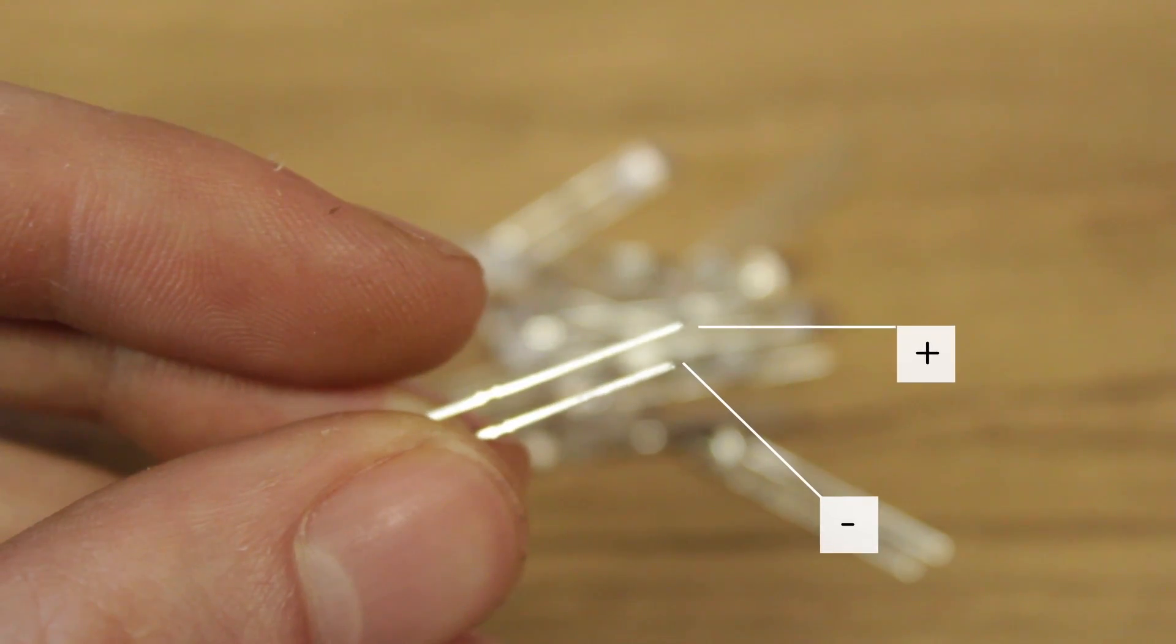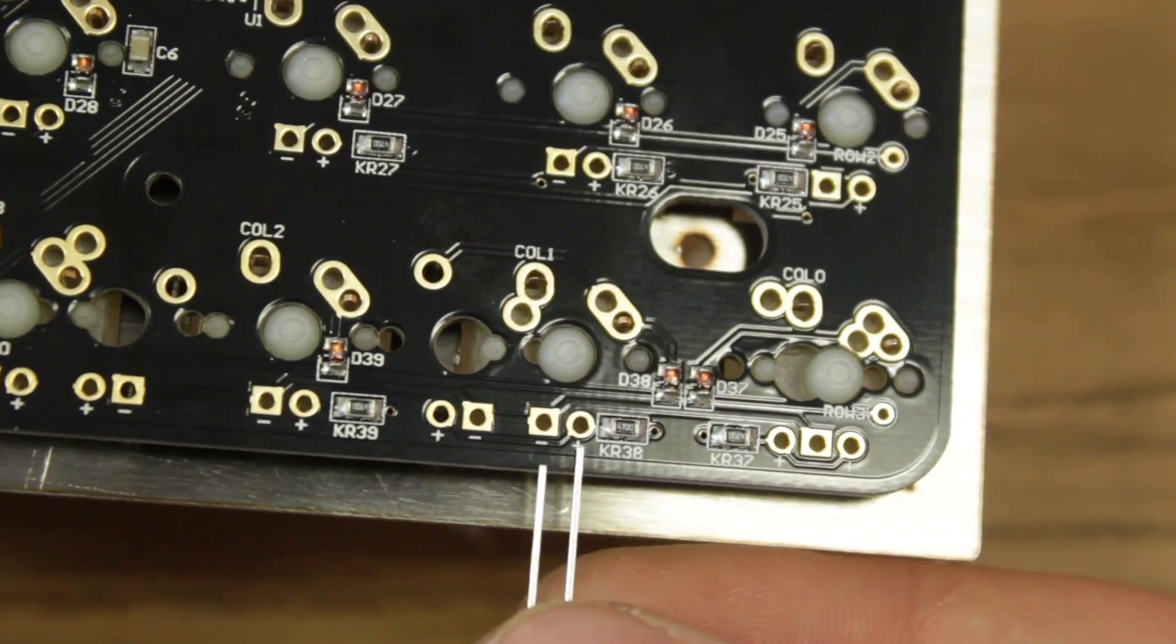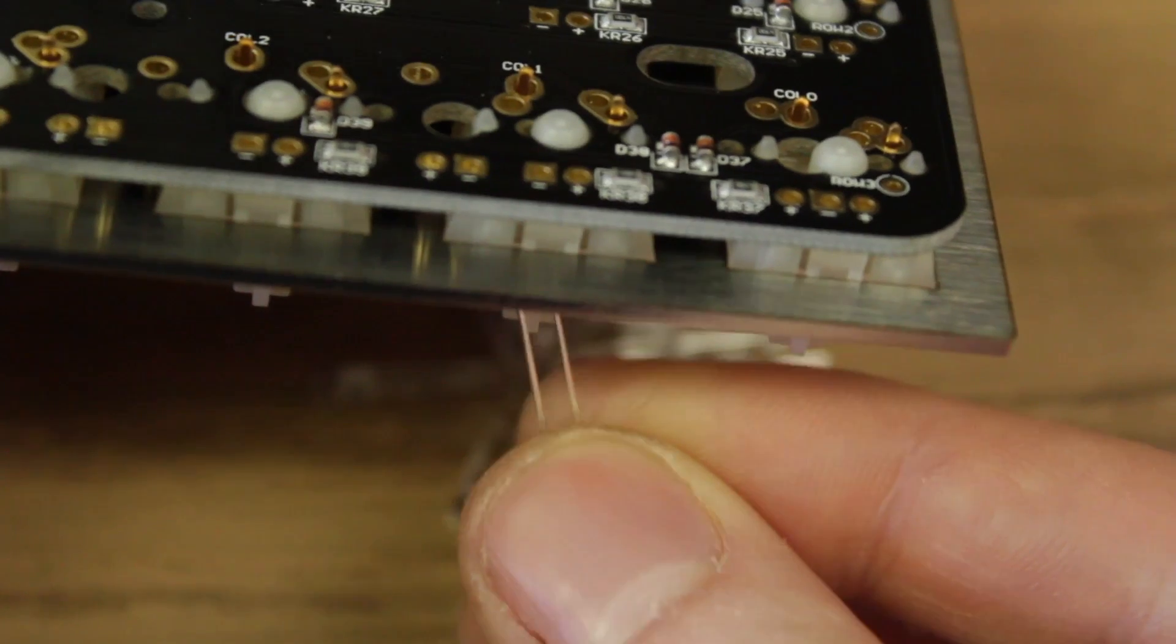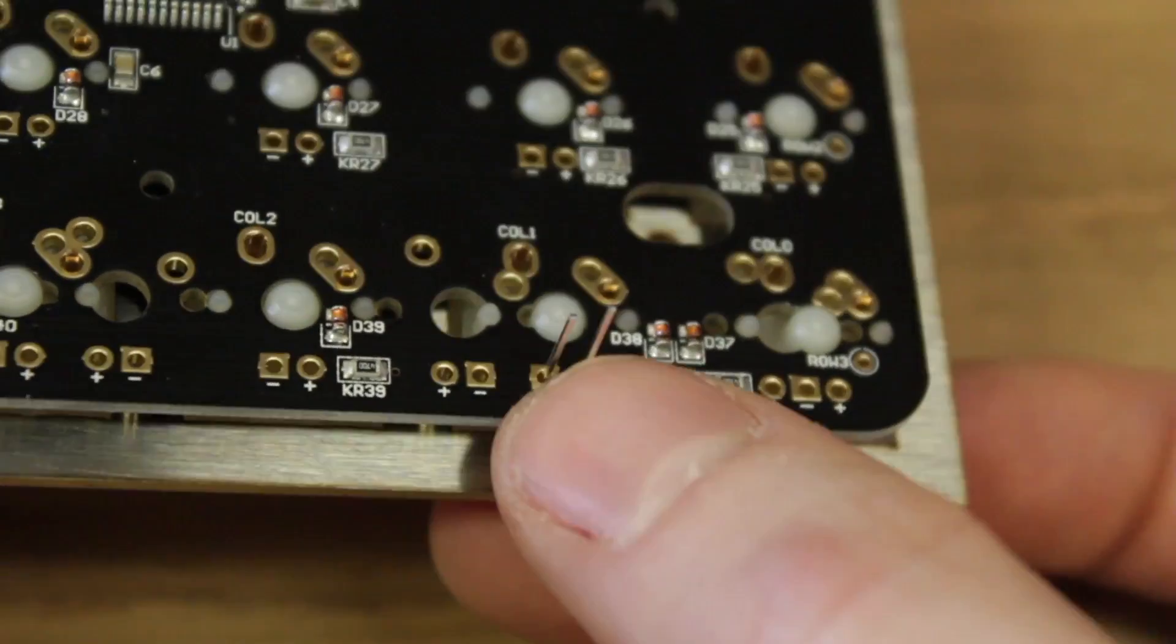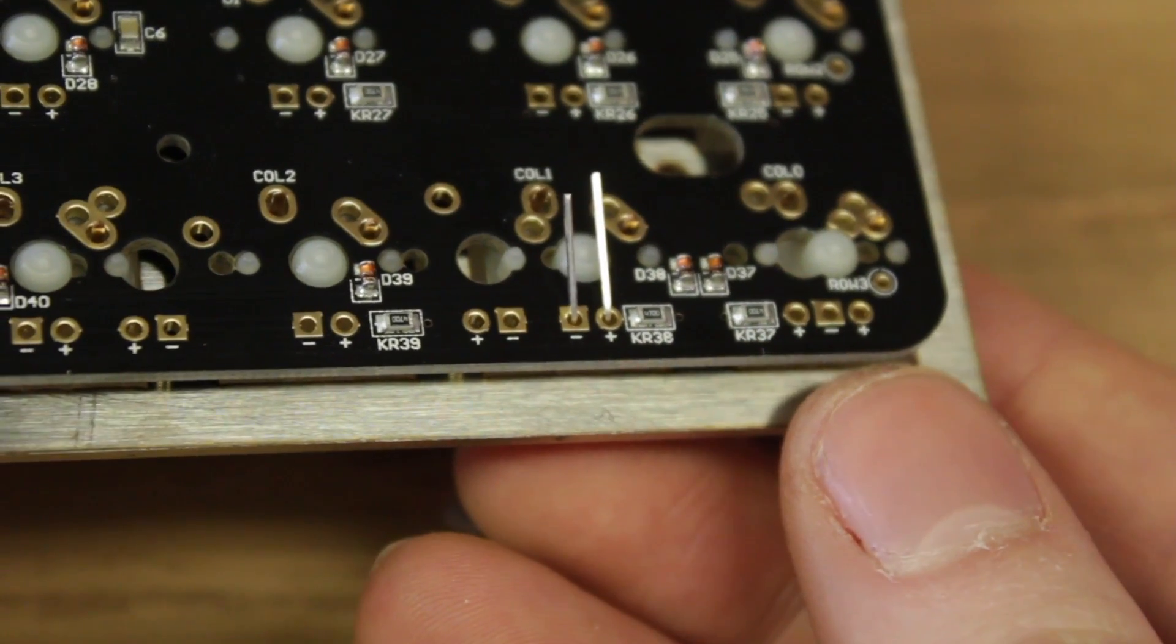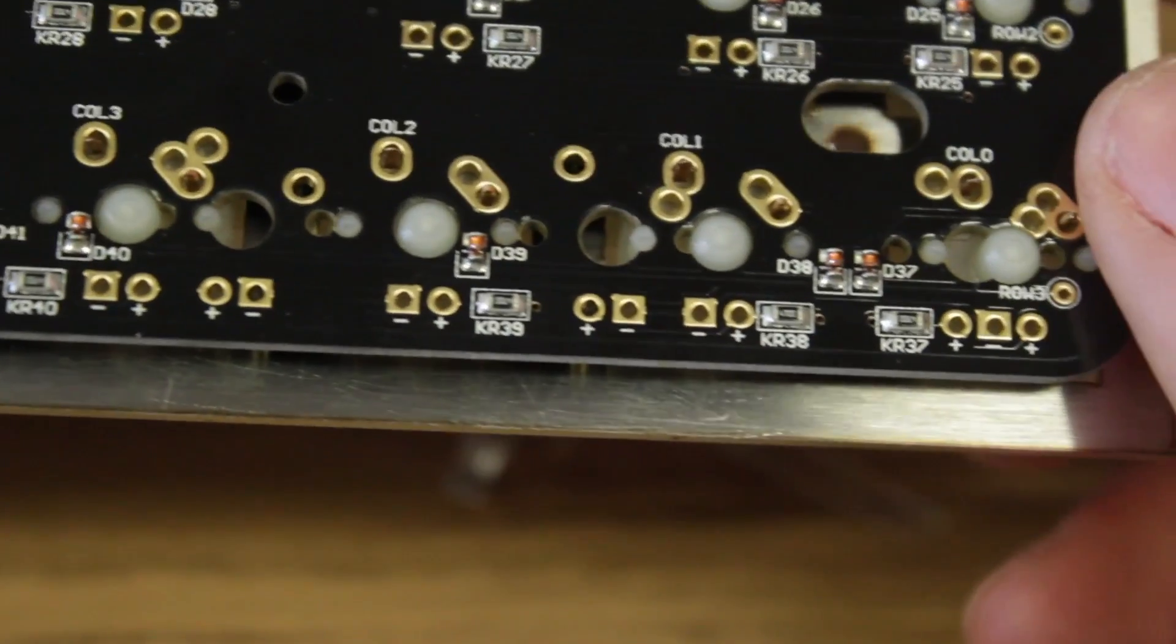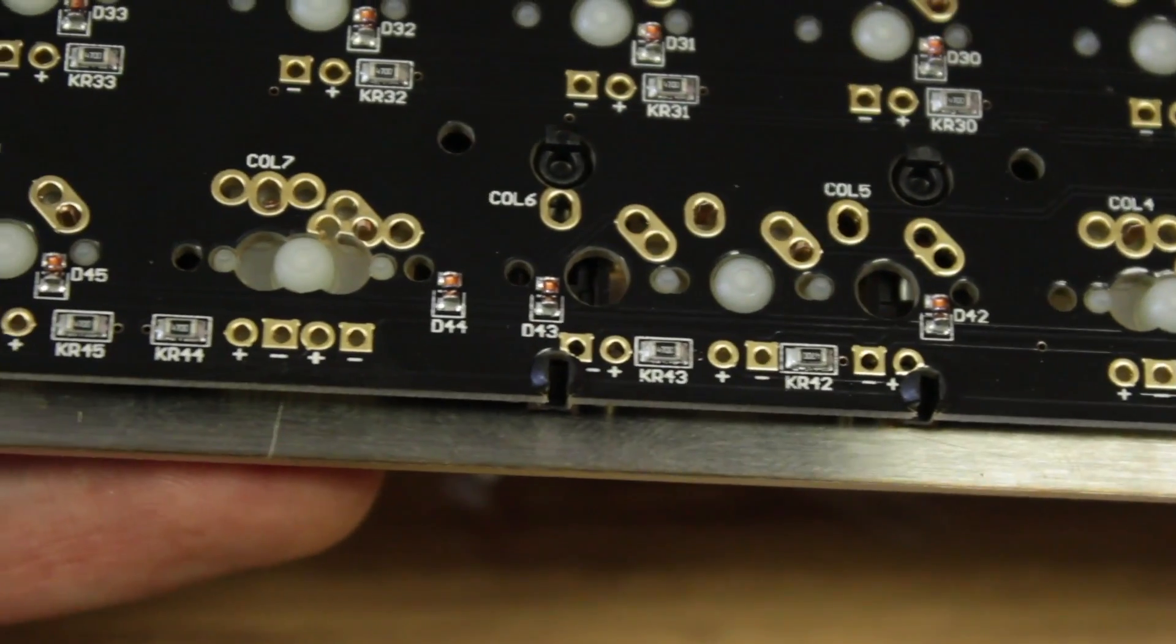LEDs have an anode and a cathode, or plus and minus. The anode, or the plus side, is the longer of the two, so they'll need to be oriented like this when inserting them. It'll slide through the switch like this, and come out the back. You can then bend it over, to make it easier to assemble. On the Plank PCB, it's worth noting that there are multiple configurations for the LEDs, depending on which slot you're using.